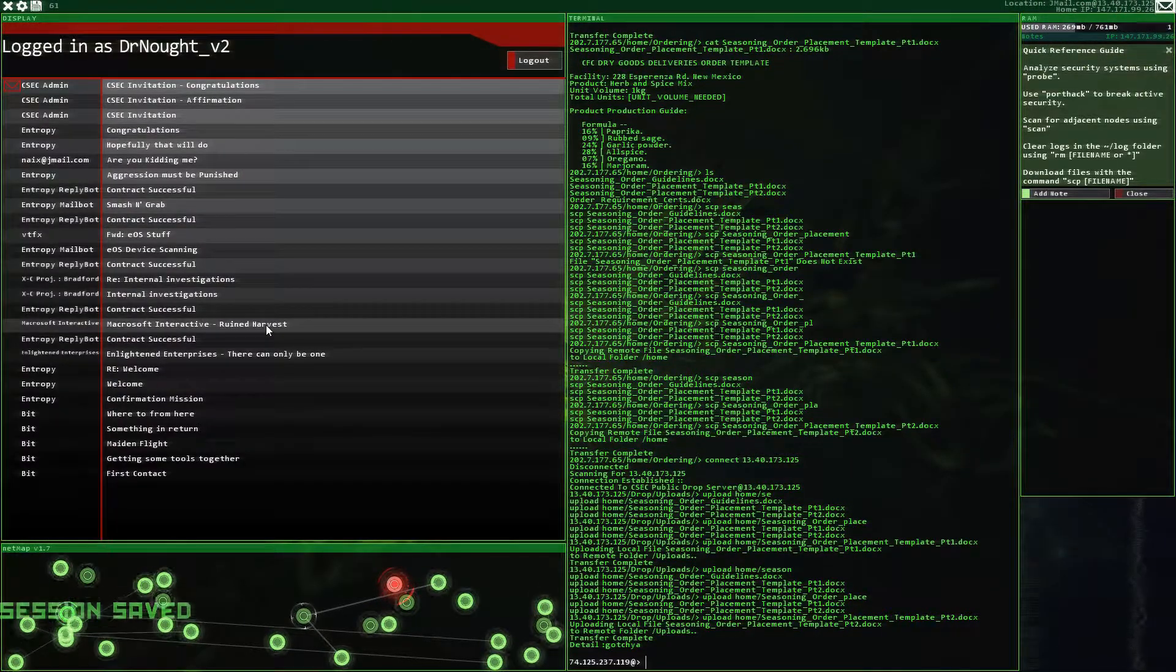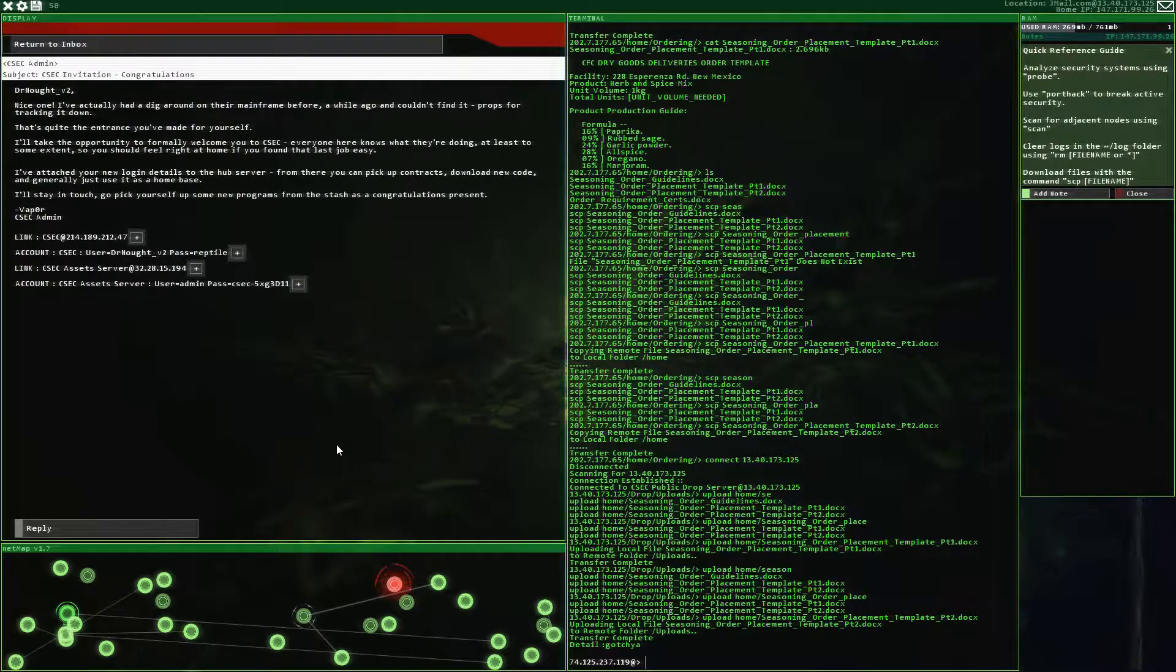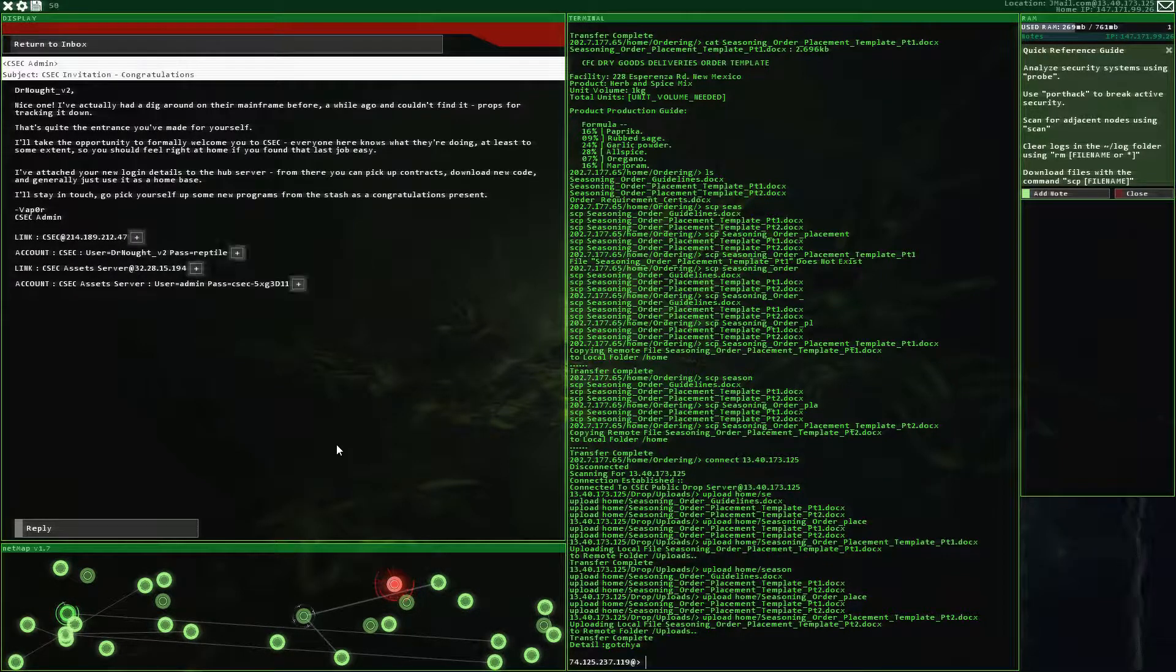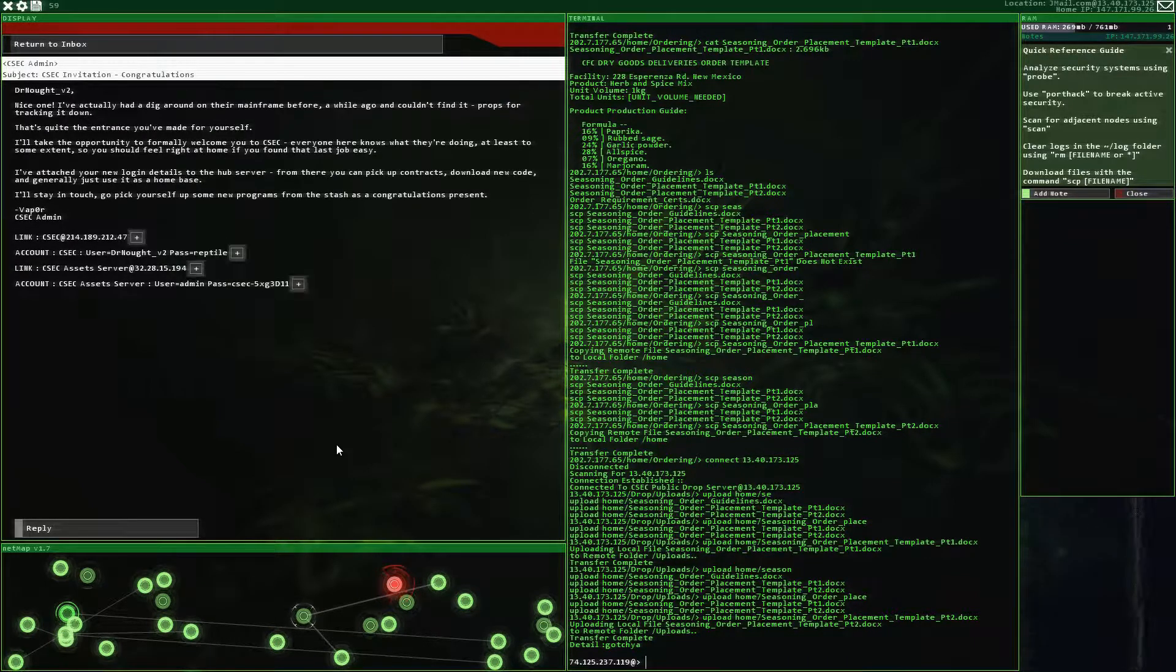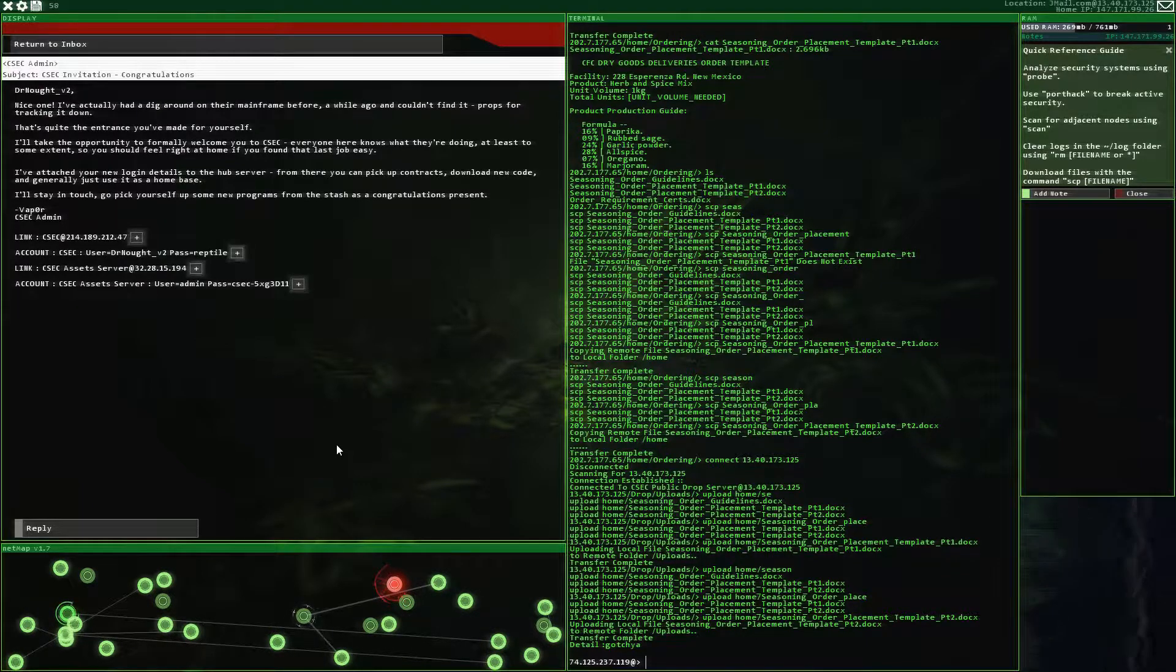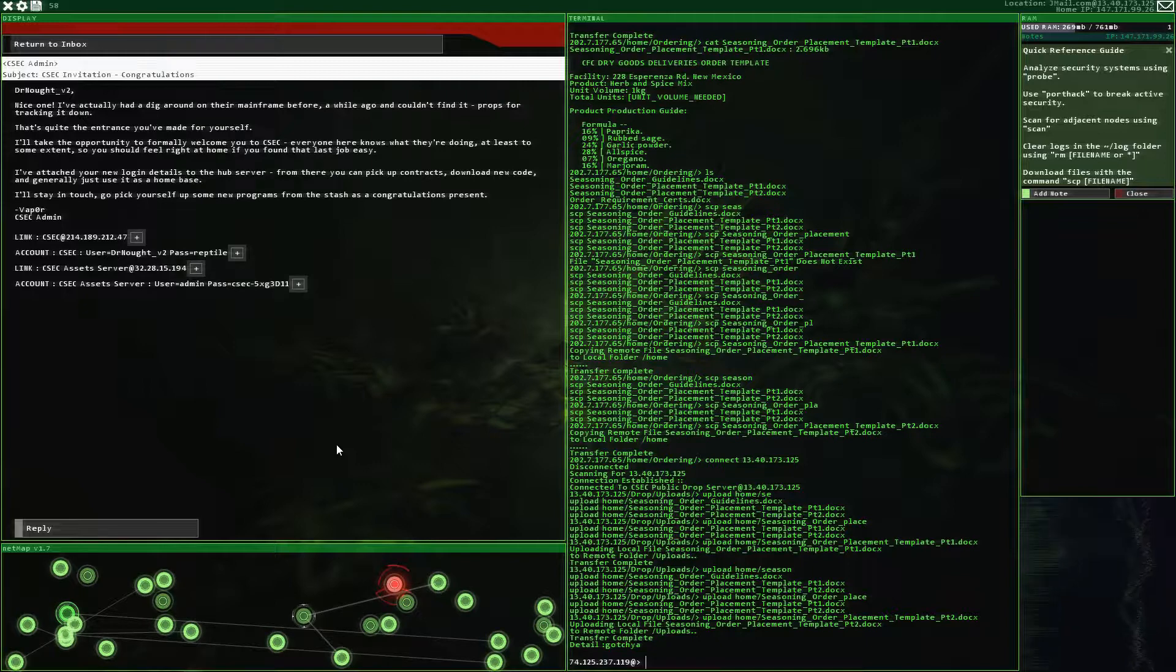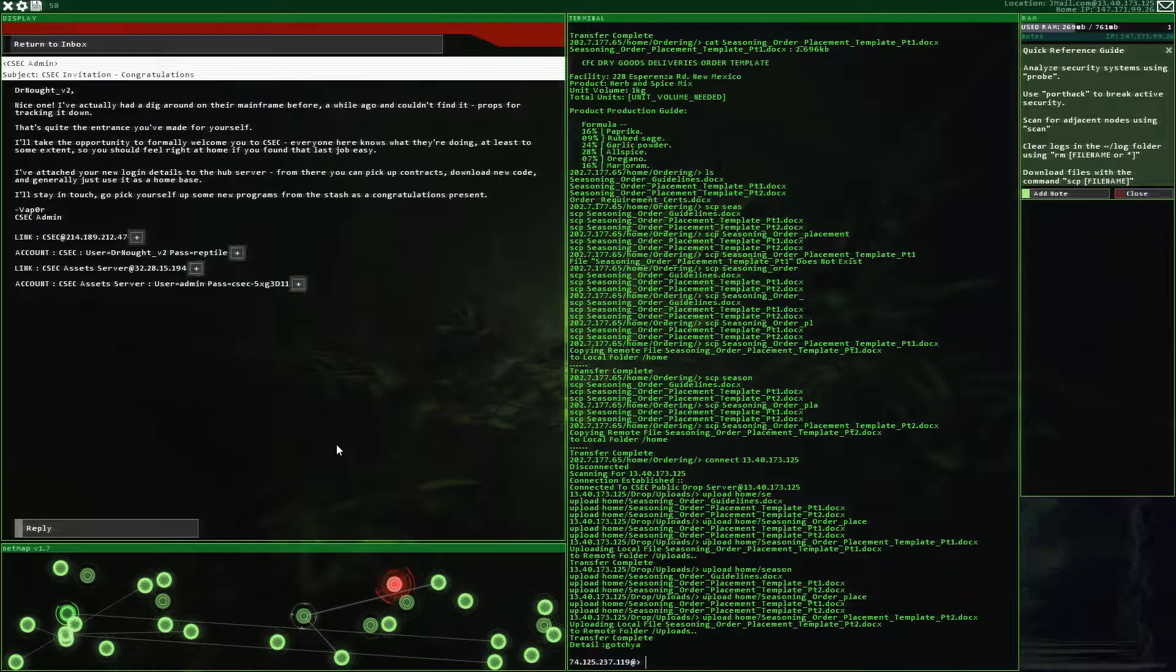Doctor Not version two. Nice one. I've actually had to dig around on their mainframe before a while ago and couldn't find it. Props for tracking. It's quite the entrance you've made for yourself. I'll take the opportunity to formally welcome you to CSEC. Everyone here knows what they're doing, at least to some extent. So you should feel right at home if you've found that last job easy. I've attached your new login details to the hub server. From there you can pick up contracts, download new code, and generally just use it as a home base. I'll stay in touch. Go pick yourself up some new programs from the stash as a congratulations present. Alright. Let's grab these things. So we got that.